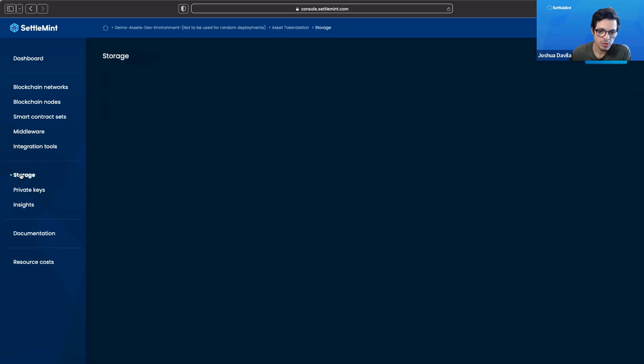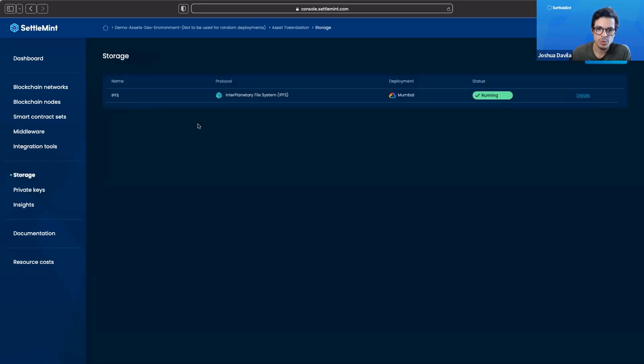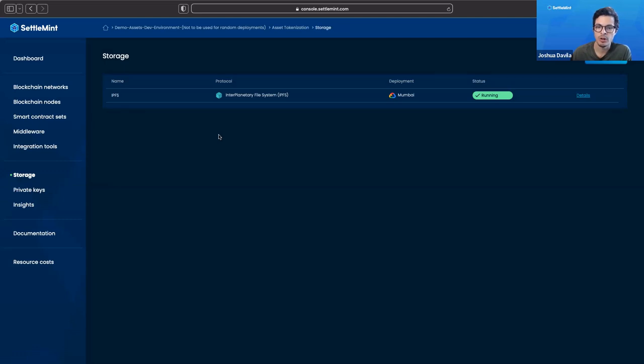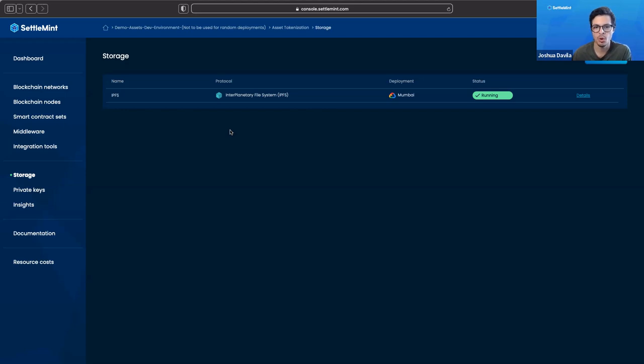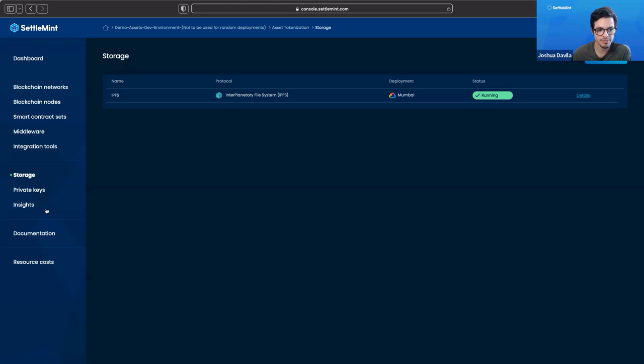And so we continue. We go to storage. We are running IPFS. IPFS is helping us store our JSON files. That functions as the metadata for the contract. So underneath the hood, our smart contract set for tokenization is actually one for NFTs. And so NFTs, the ERC standard is able to hold metadata through JSON files. So this is where we store that. We store it on IPFS.